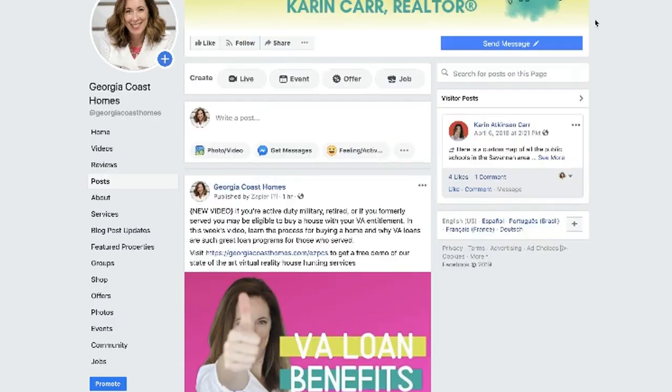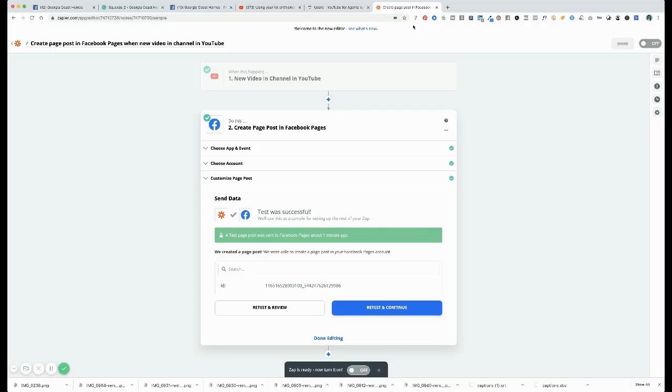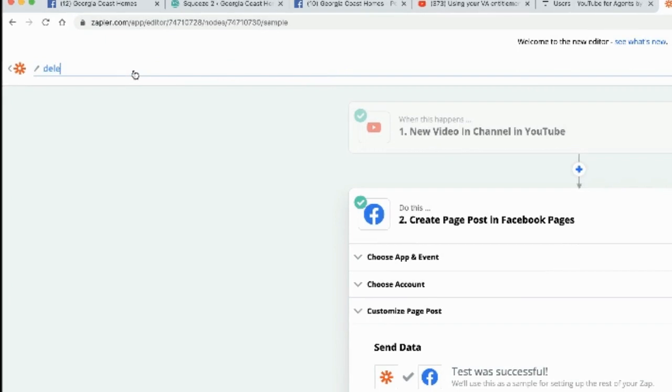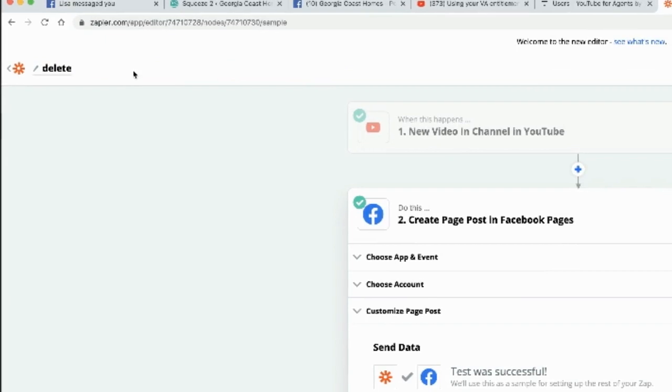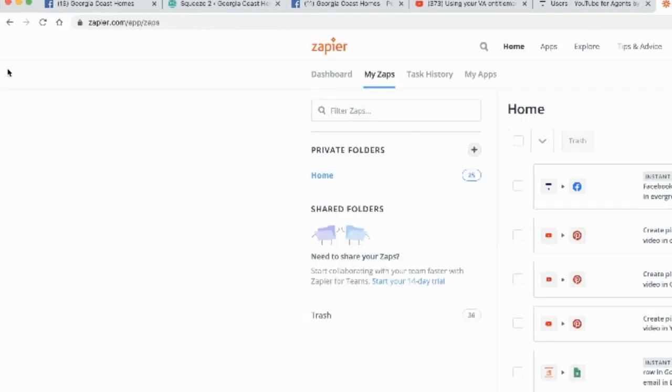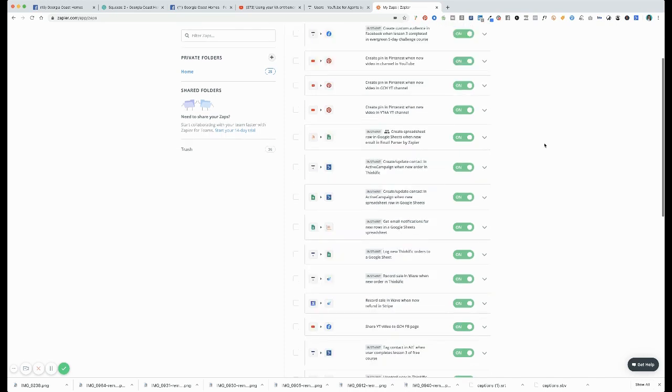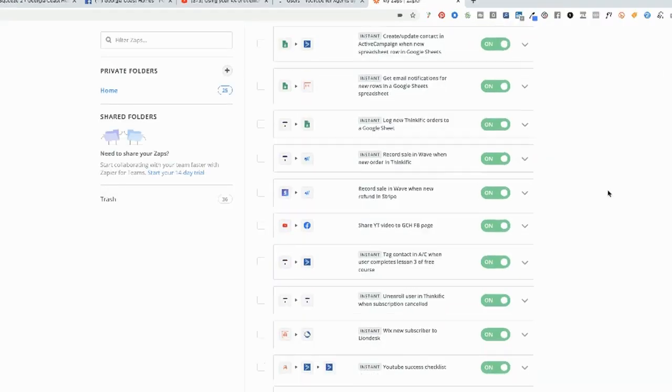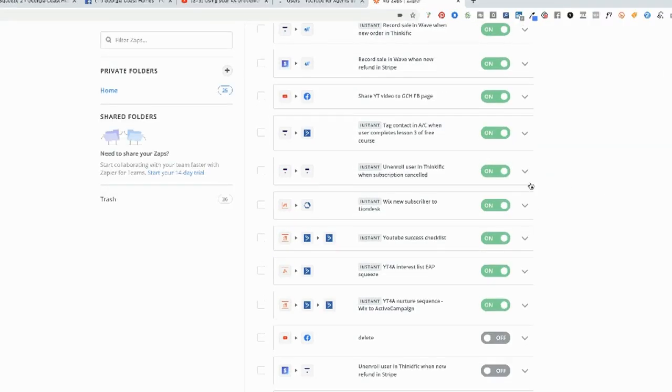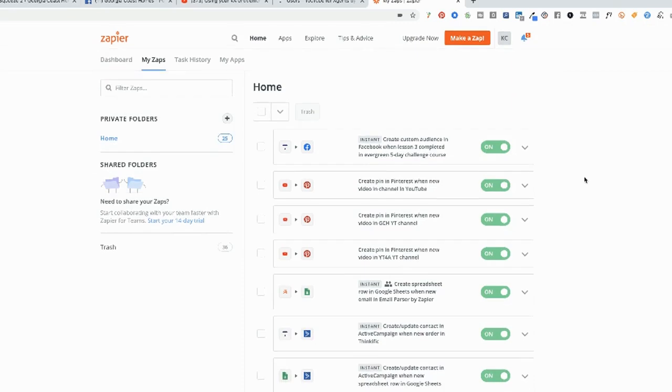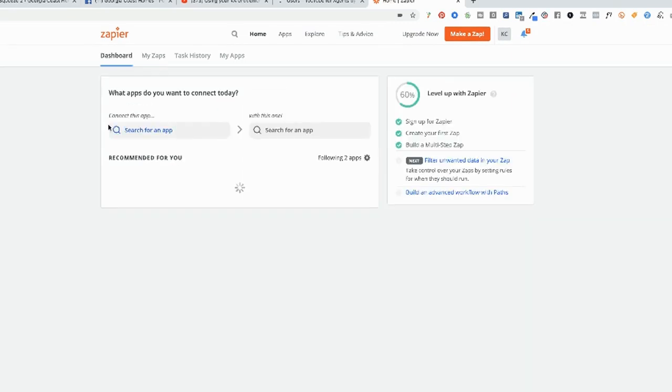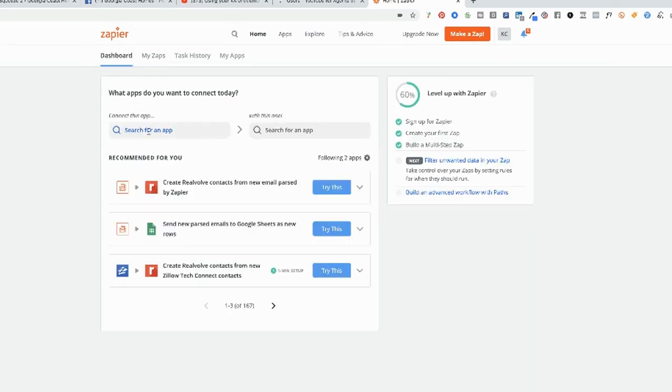So Zapier is amazing. And then let's see, you can, I'm going to delete this one because I already have this Zap set up and I do not want to have duplicates, and it's turned off. Okay, good. There are so many different zaps that you can do once you start using this. You can connect so many different applications.